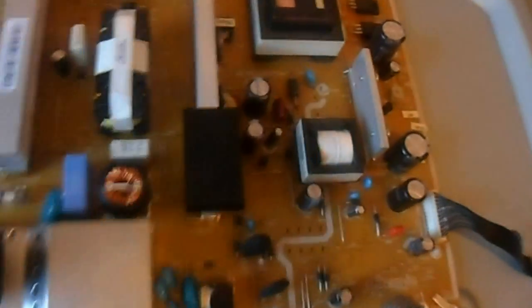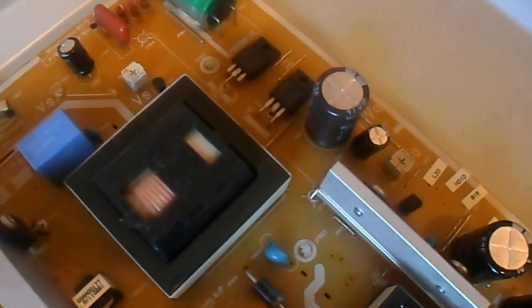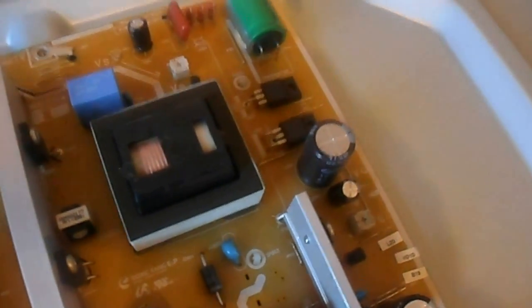You can hear a kind of ticking sound from the transformer, which indicates the sustain board is most likely short.